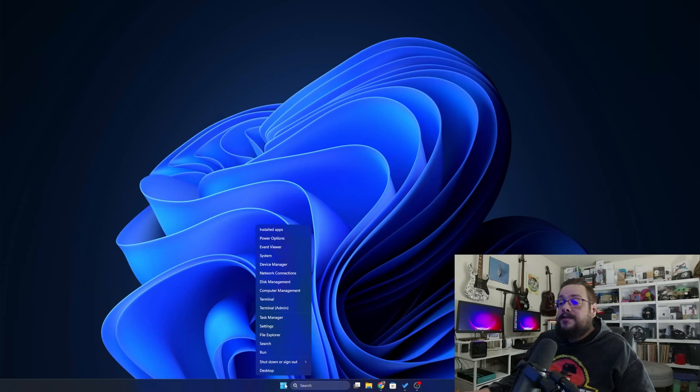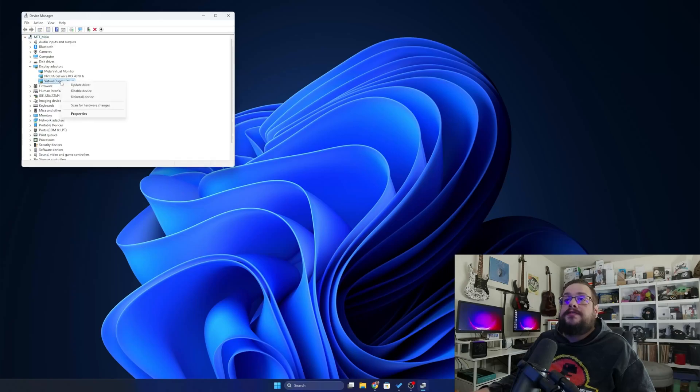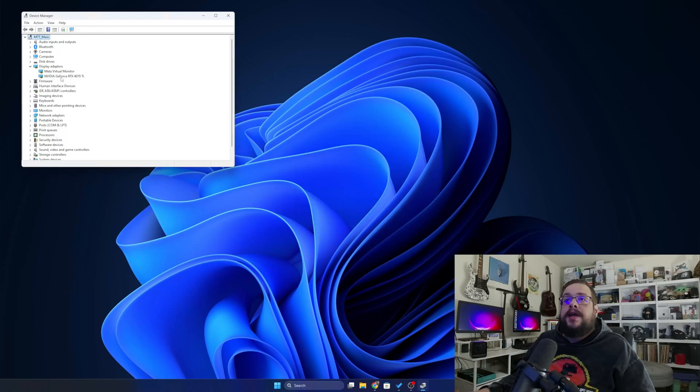If you do want to uninstall it, just right-click on the Start menu, head over to Device Manager, click on the Display Adapters, right-click on Virtual Display Driver and uninstall or disable the device.